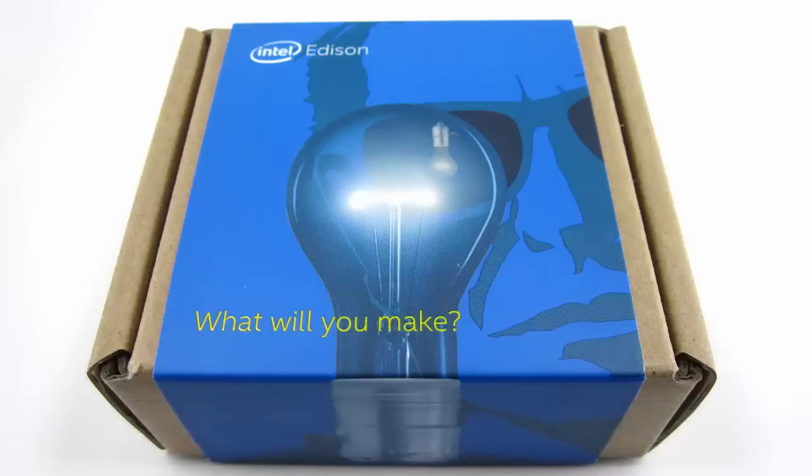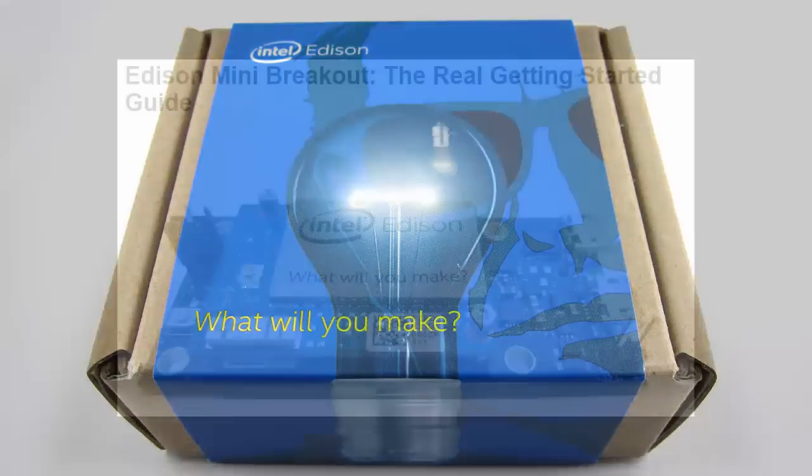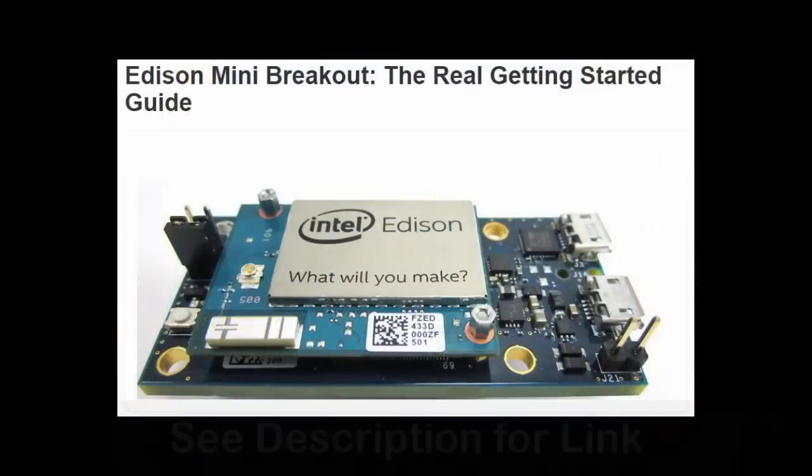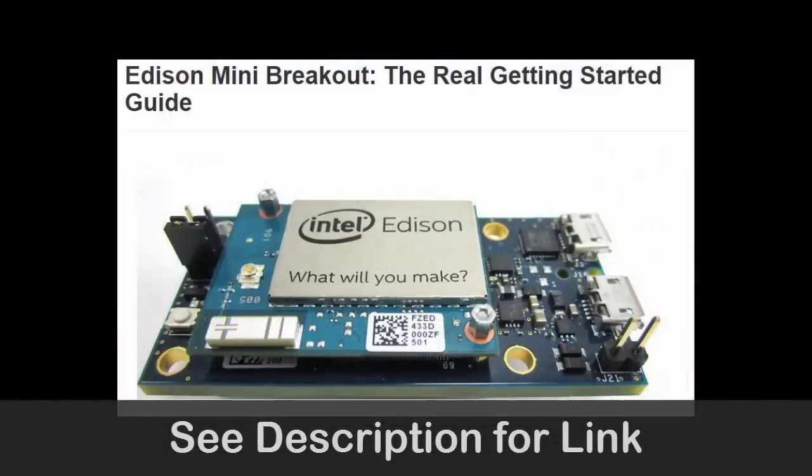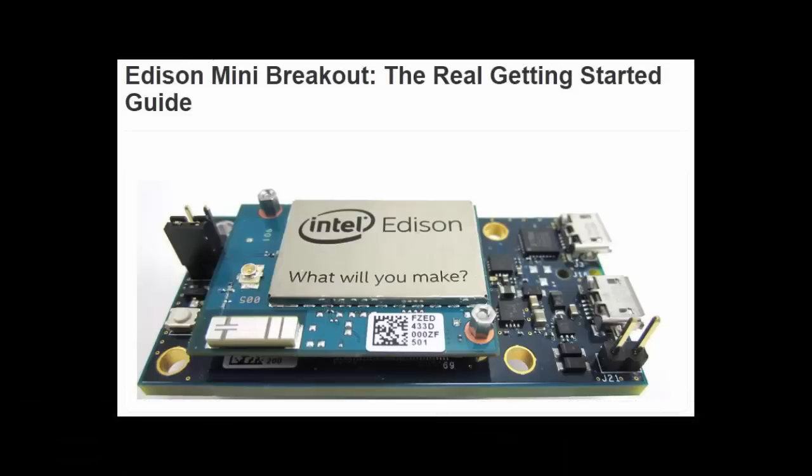The link only has partially relevant instructions to the mini breakout, and even some of the relevant stuff has errors in it. Because of that, I created a guide that I wish I had the first time I set up my Edison, and I want to share with you some of the things that I went through.